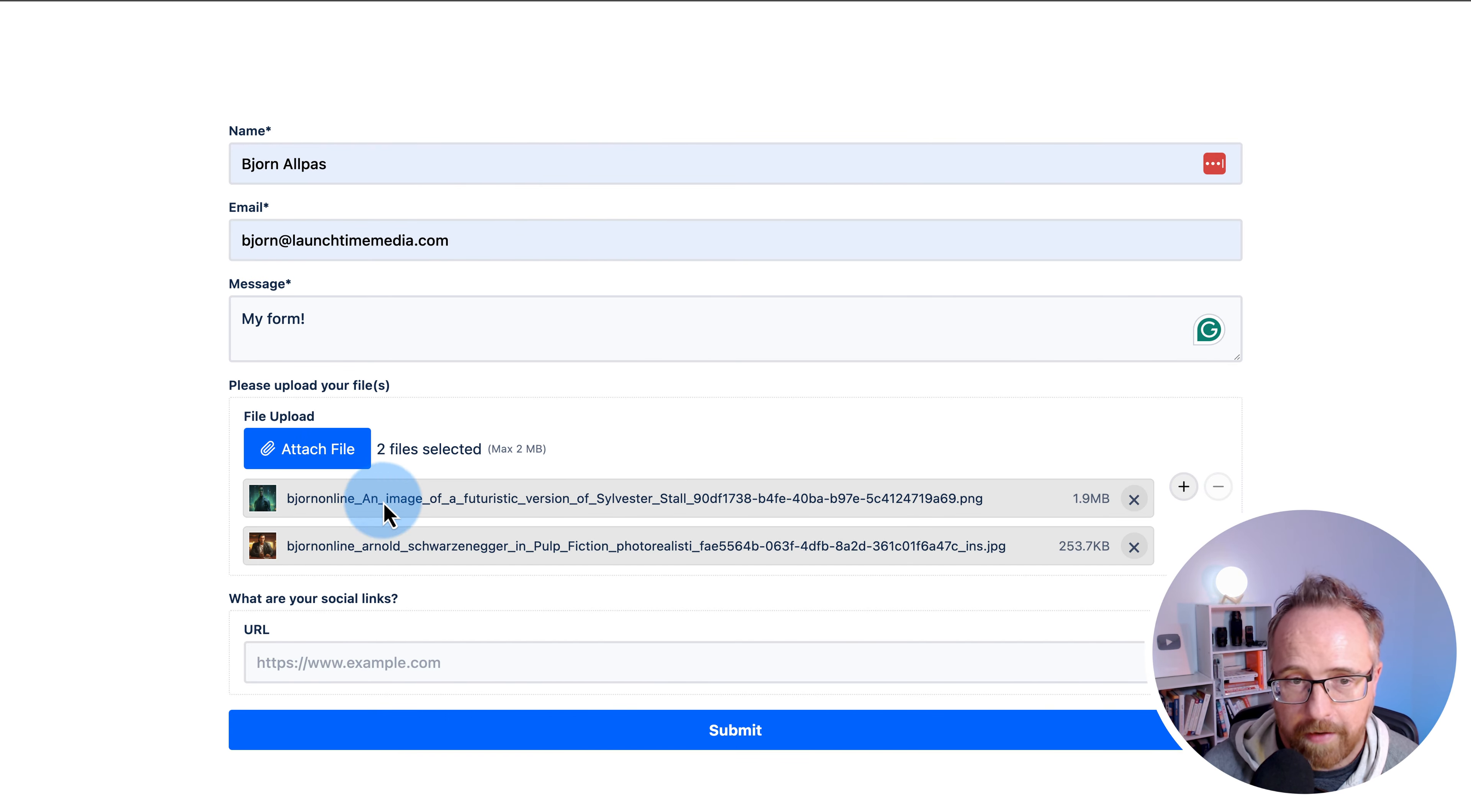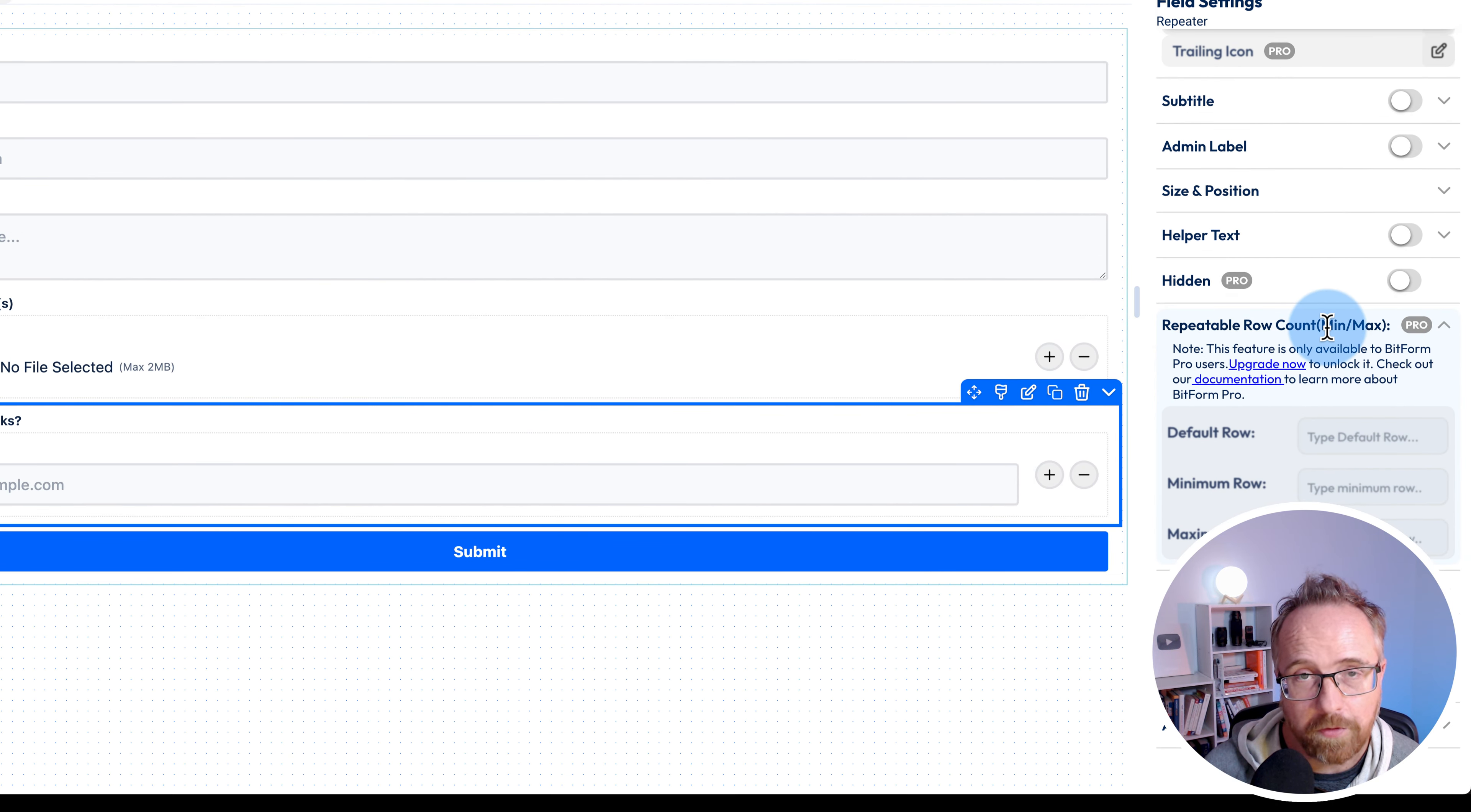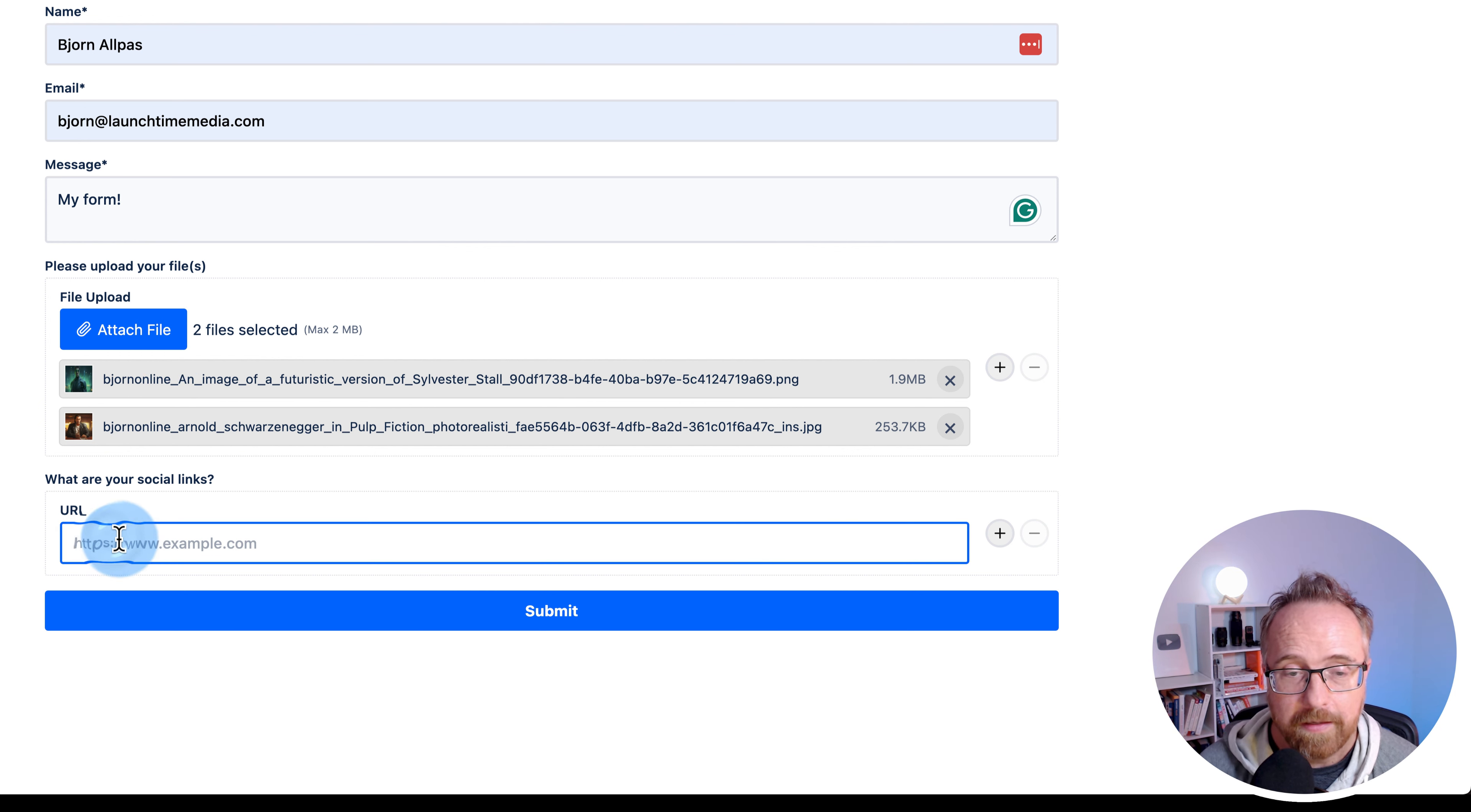Now we've added our images. You can add as many as you want with the free version and different file types too. With the pro version, however, you can have a min or max for the row count. You don't want people spamming your inbox with 15,000 images attached to the form. You can have a maximum number of repeaters they're allowed to do.